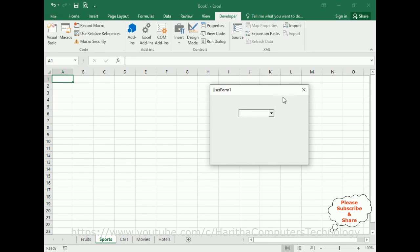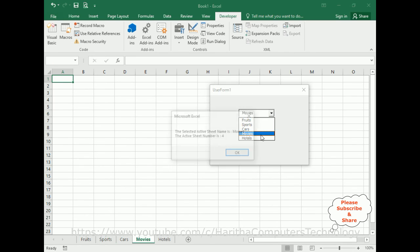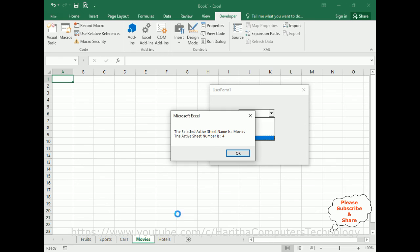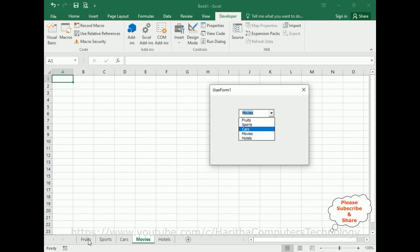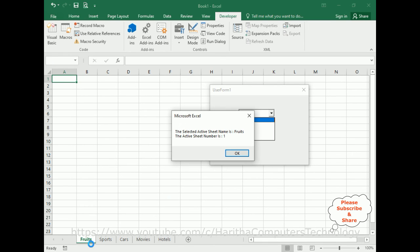I'm running this application and here we've got the final output. Let's select Movies - notice Movies is activated, the selected active sheet name is Movies, and the sheet number is four: one, two, three and four. Close. Now if I click Fruits - here I can see Fruits is activated and the selected active sheet name is Fruits.